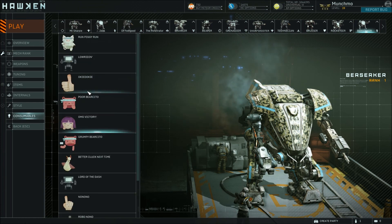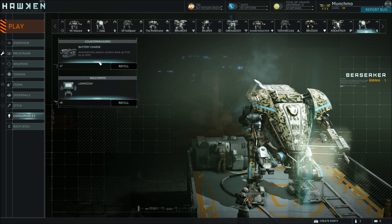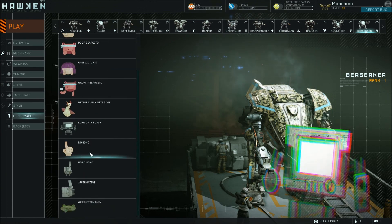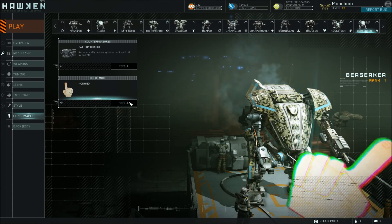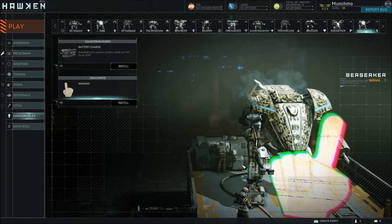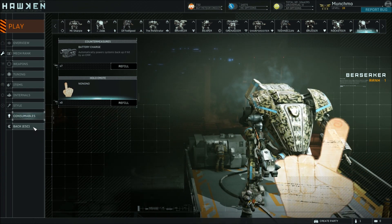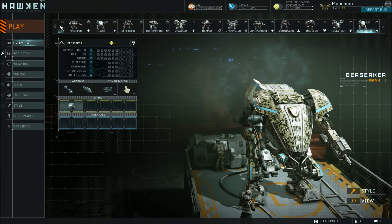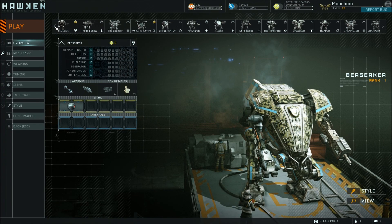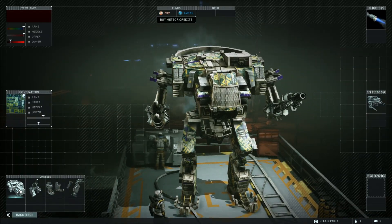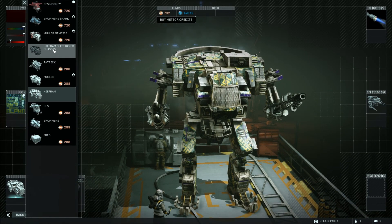And then you've got holo emotes, which allow your mech to display a little holographic thing. These you can also purchase with Hawken credits. So there you have it. Let me show you now, on one of my max level mechs, what you can expect from some of the style options that are unlocked with the elite chassis.